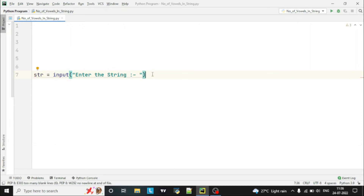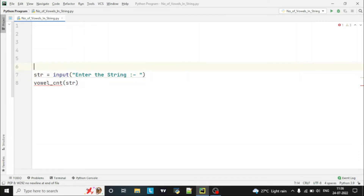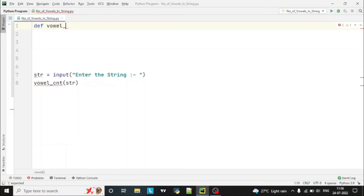So let's call the function here. I will keep the function name as vowel_cnt — cnt means count — and will pass the string to it. So let's declare the function: define vowel_cnt with str as the parameter.